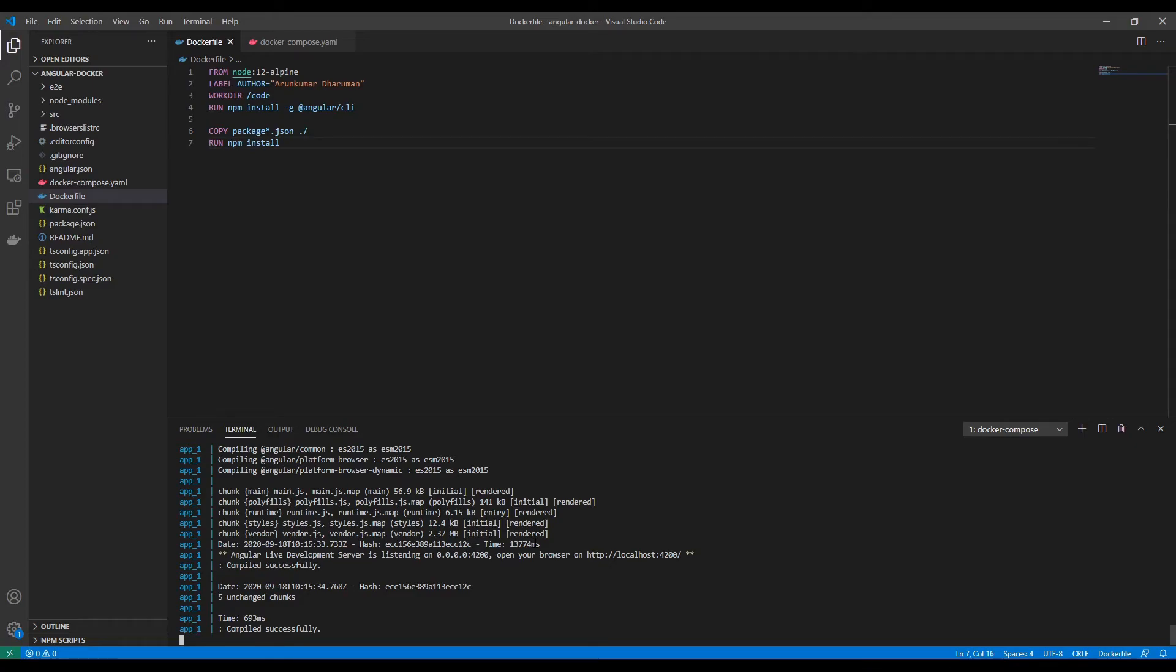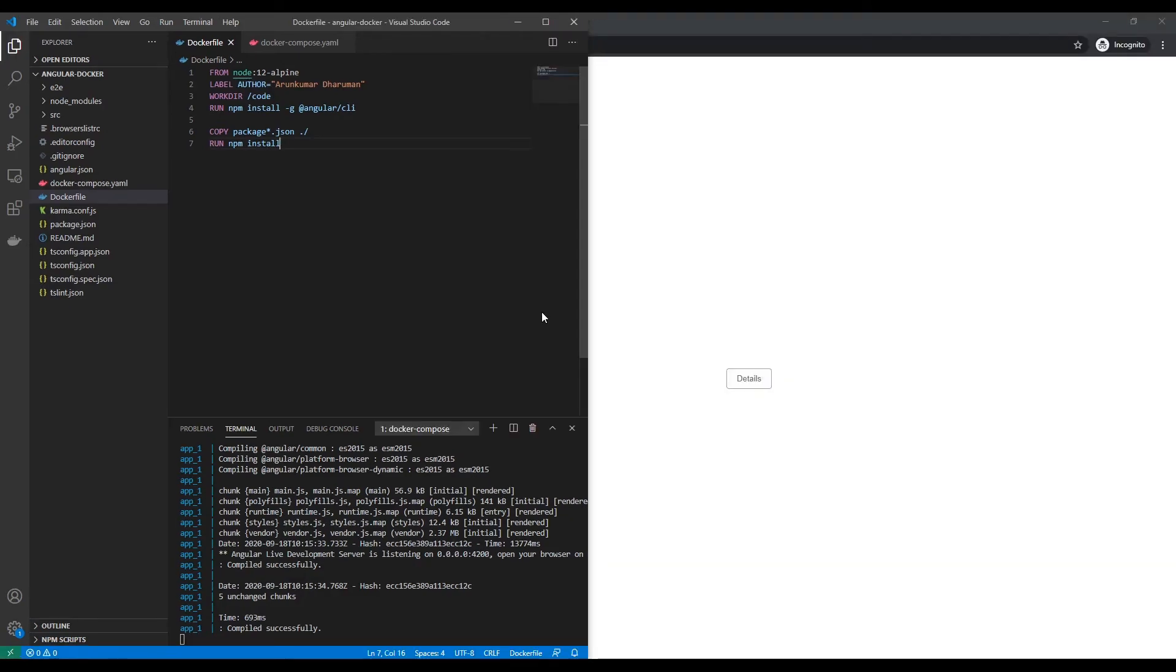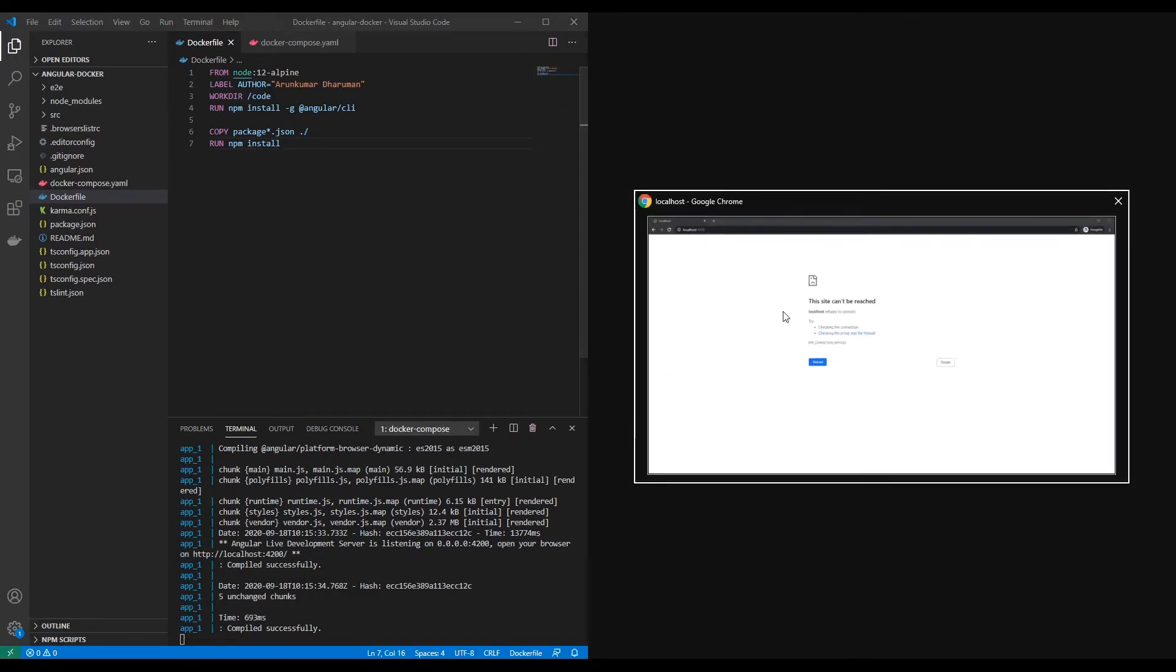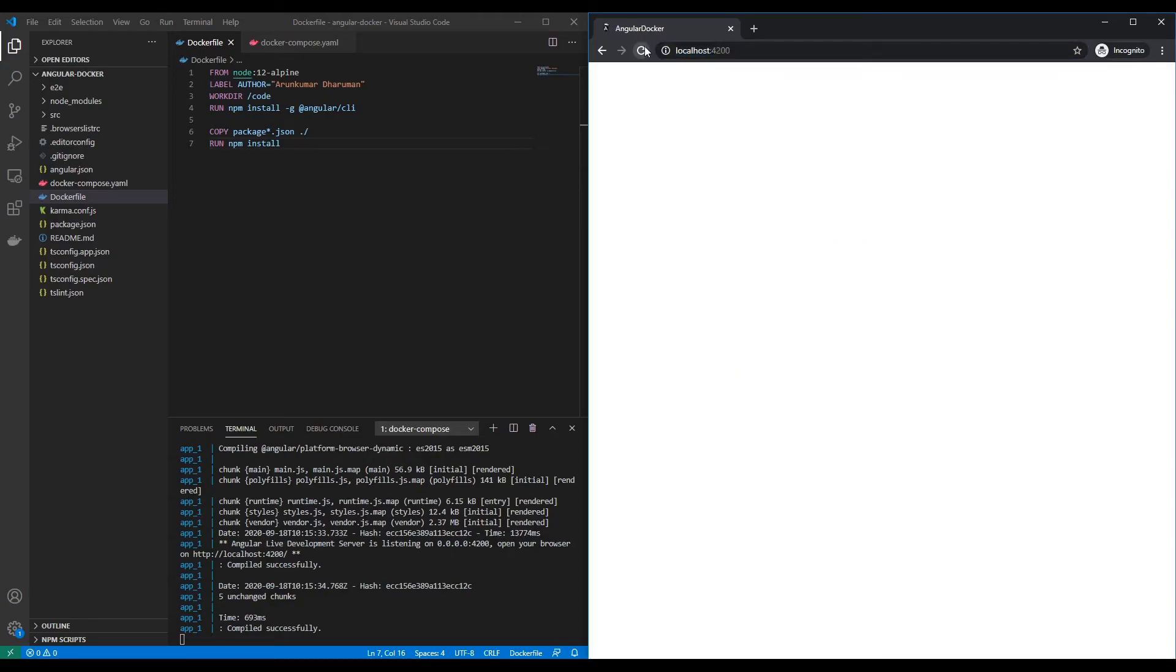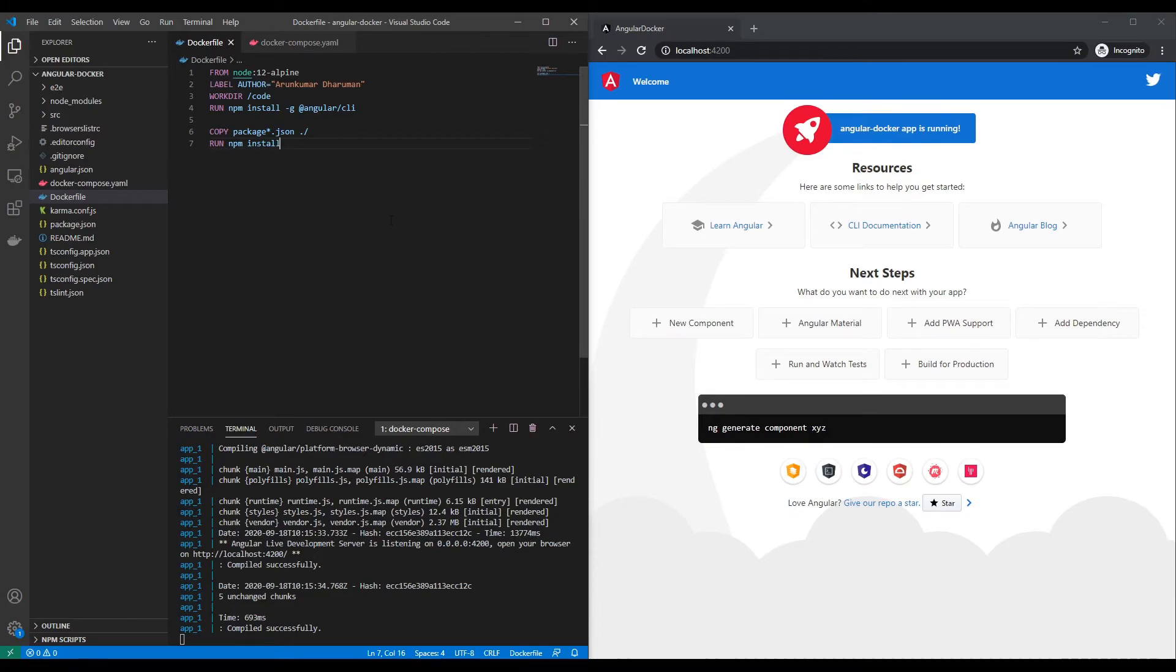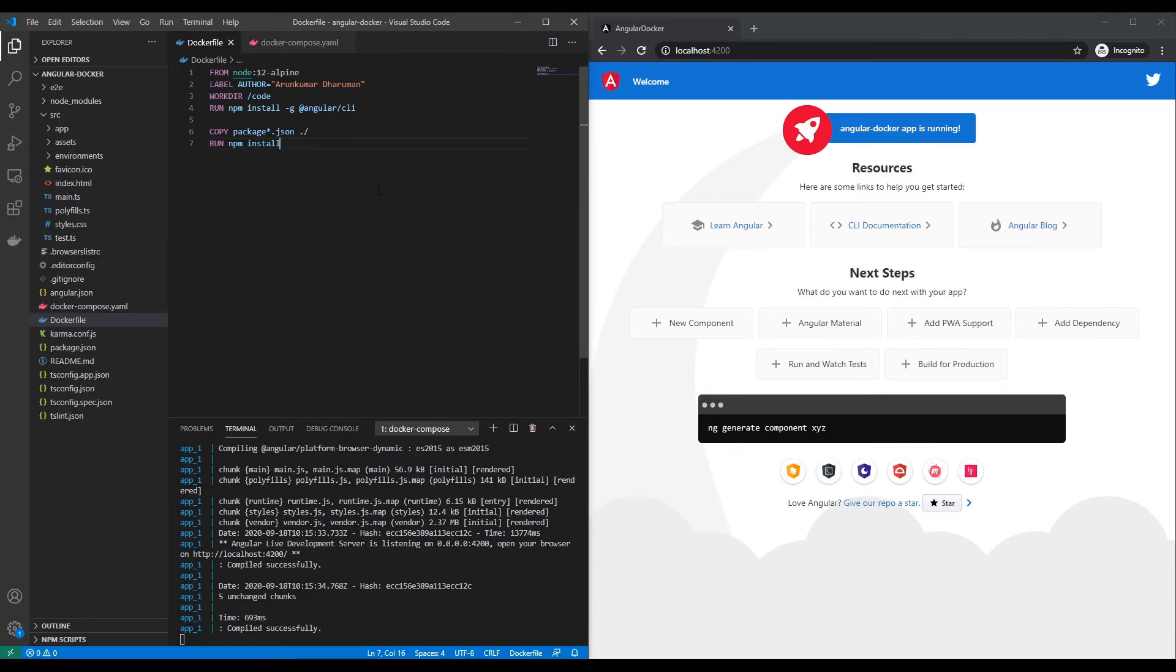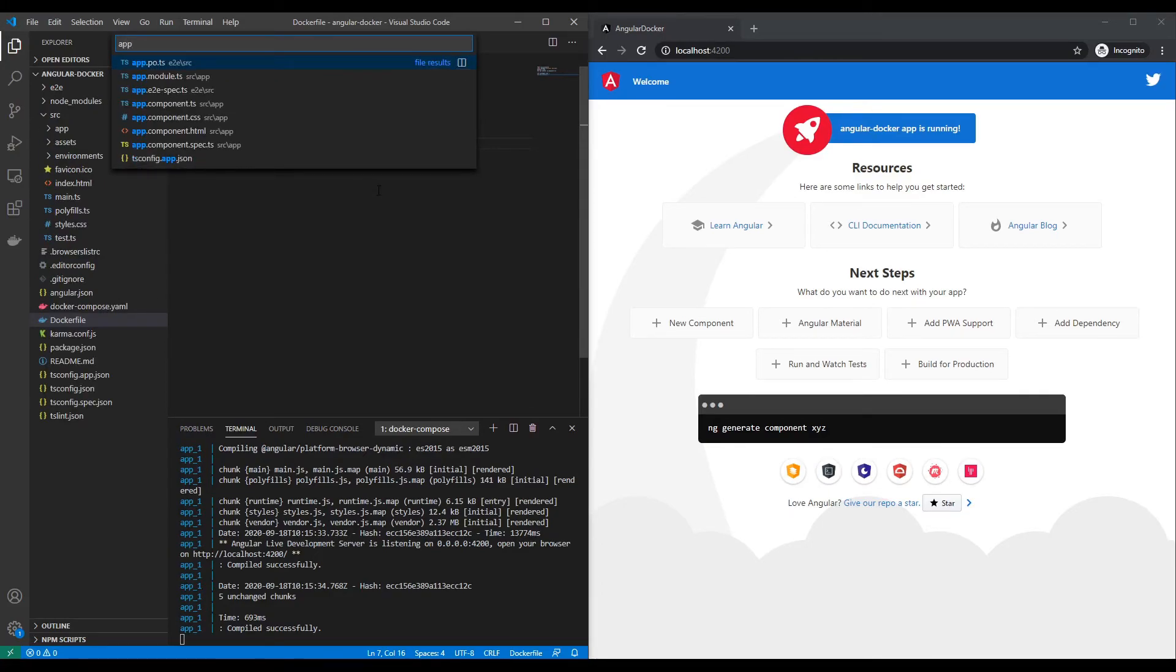Now the Angular packages have been successfully installed and started to run the application. It is now serving on the localhost 4200, which we can test in our browser. Yes, now the application is up and running. To further test, we can change the live reloading.